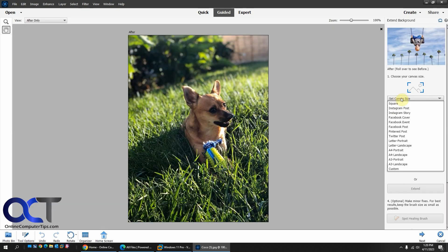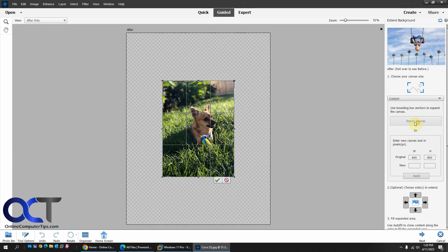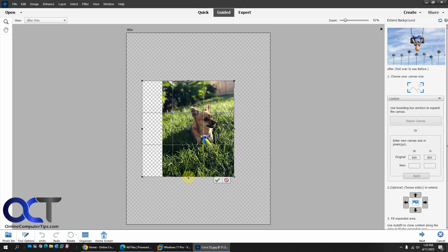Set your canvas size. One of the defaults here. Or pick custom. Put in the pixels or just drag it the way you want to go. And you can go both directions if you want.